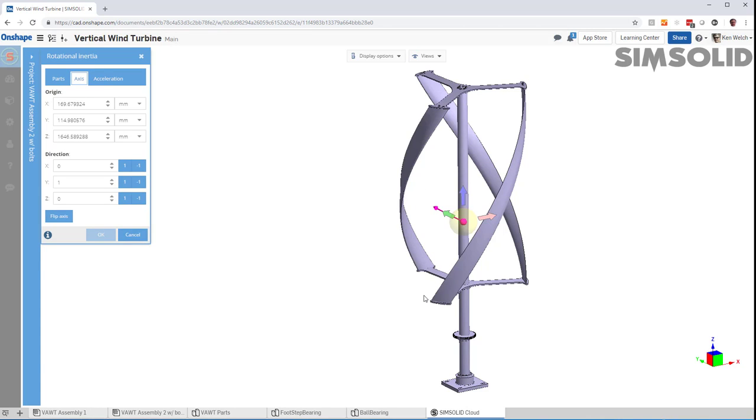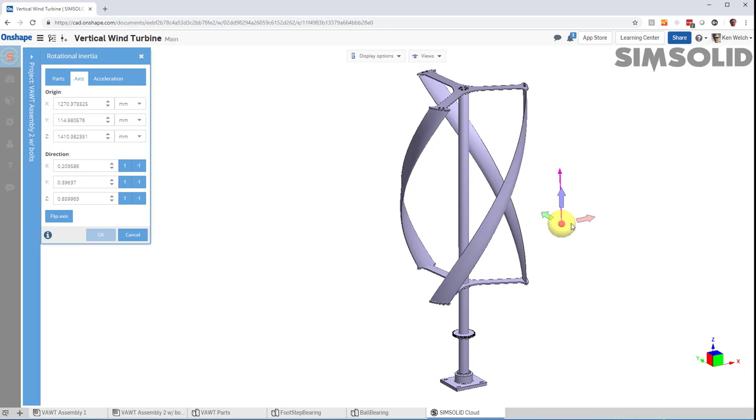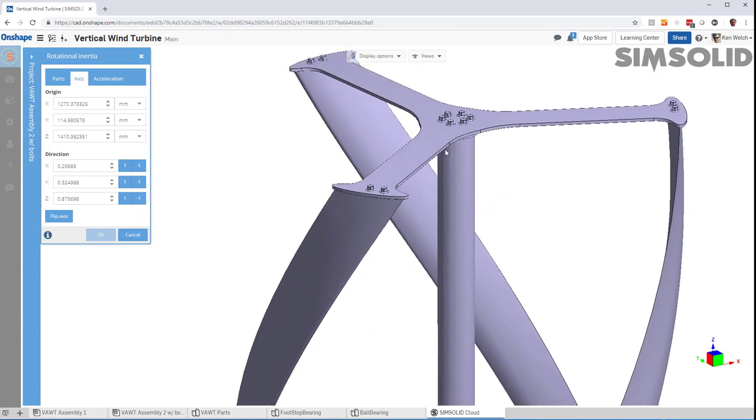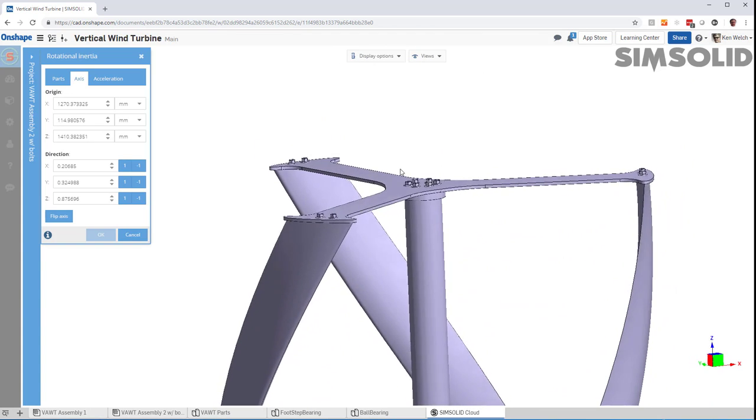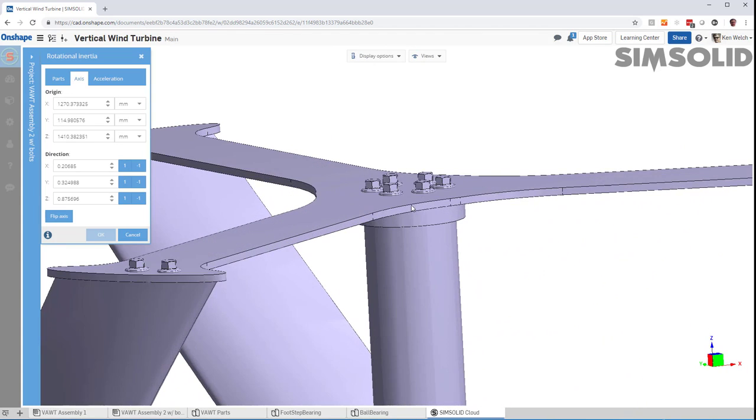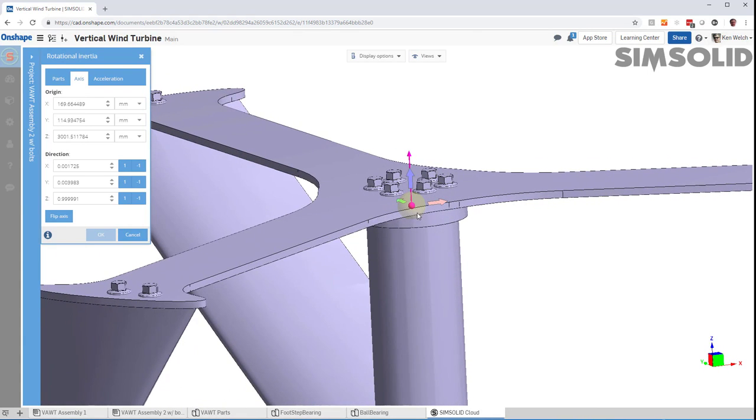Now, I have to specify my axis of rotation. And I can just drag this little triad around or rotate the ball to define an axis. But even easier, if I just zoom up to some cylindrical surface like this and pick on it, it'll orient the axis right at the center of that cylinder.